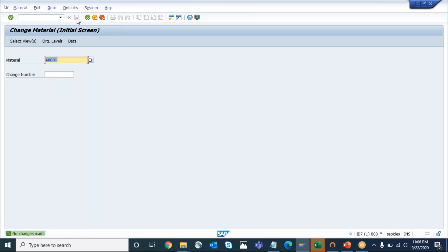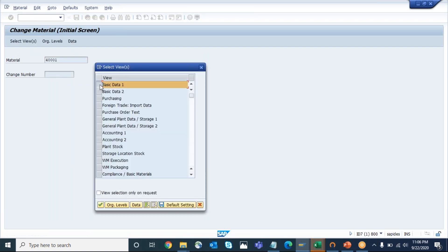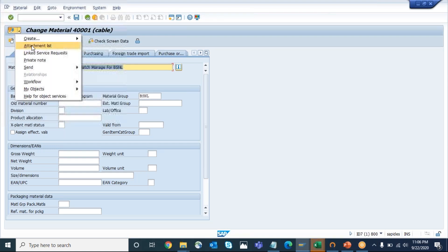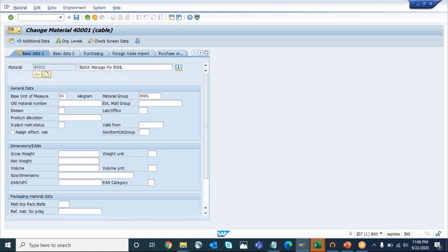Now save it. If you want to recheck whether the attachment is really available or not - if you go as any end user and want to train how to see the attachment of a material - either you can go to MM02 or MM03 and come to the same 'Services for Object'. Here we can see the attachment list. If there is an attachment available in the Material Master then only this option will be activated, otherwise it will be in gray mode.